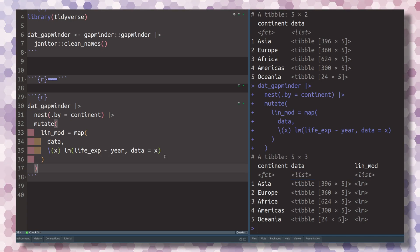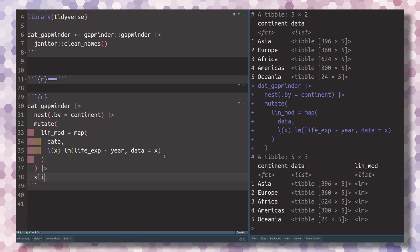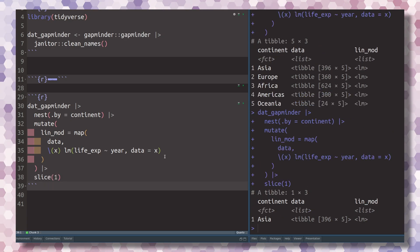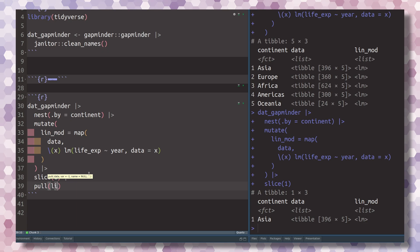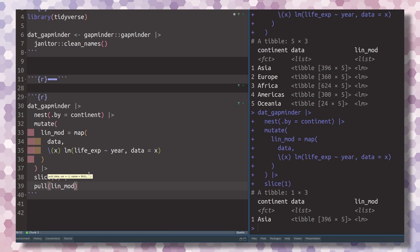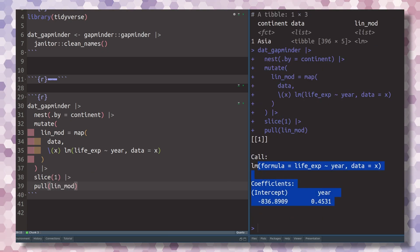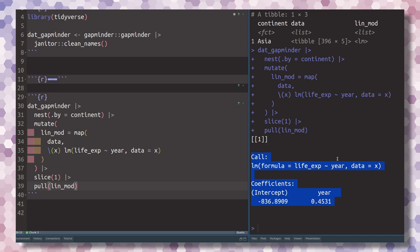So what we could do is just pass this to slice and grab the first row. And then let's have a look at what is inside the lin_mod.